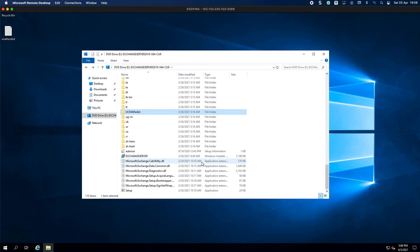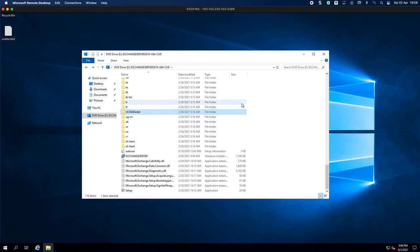And then on the final part, we'll be doing the Exchange unattended installation. So I'm going to reboot. I will see you in the next part. Thank you very much for watching.